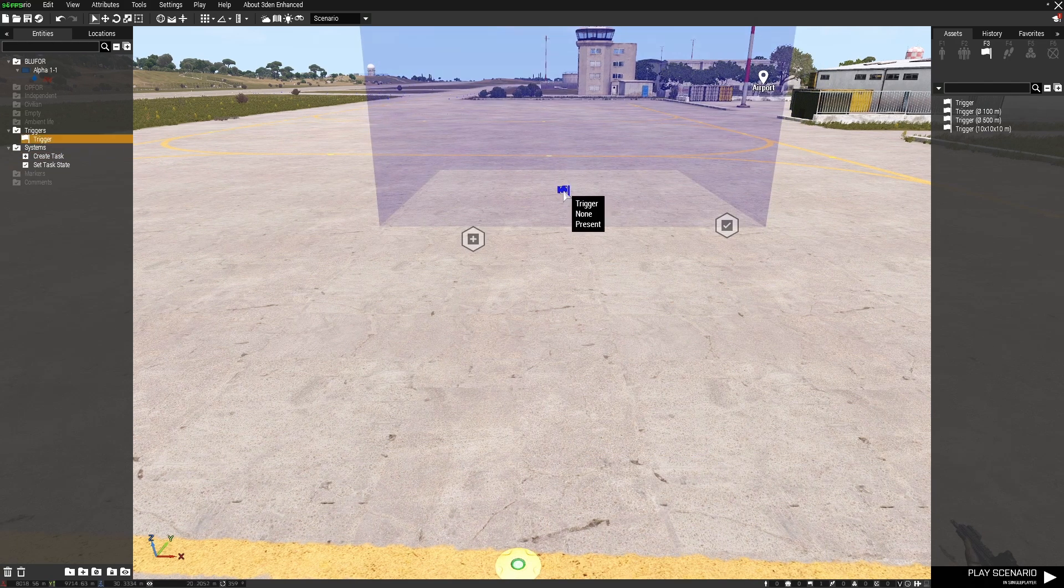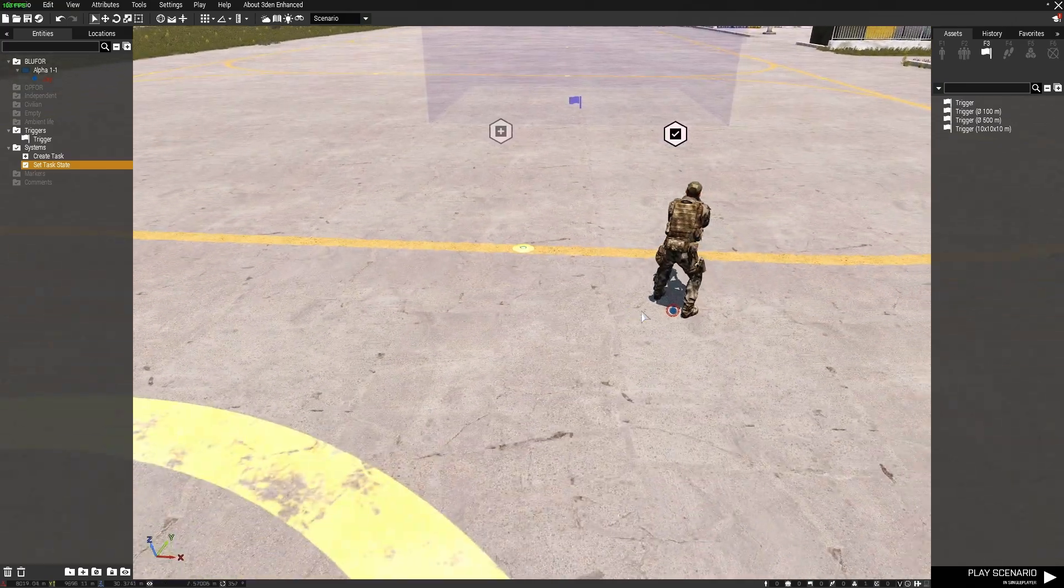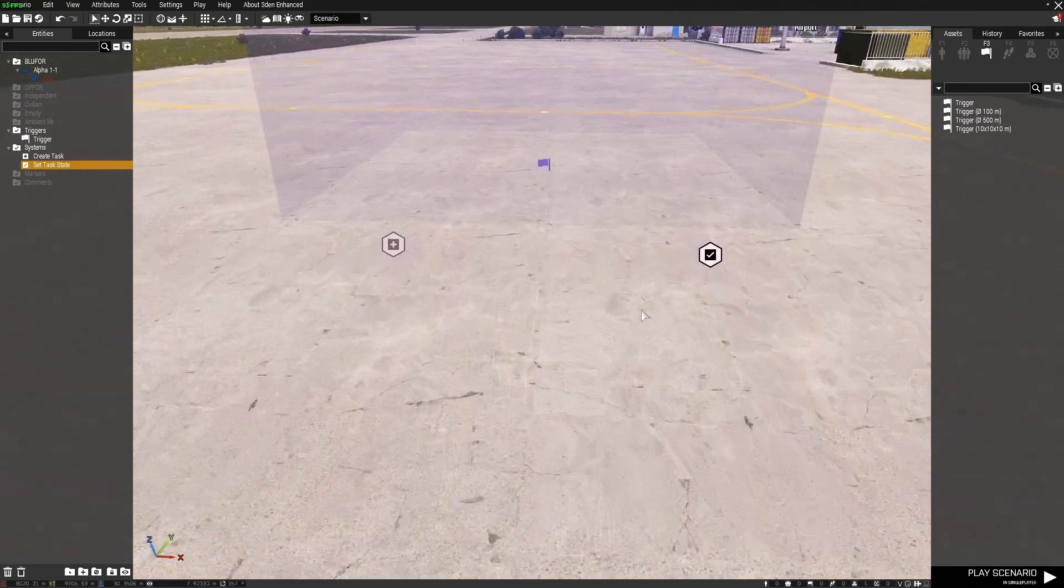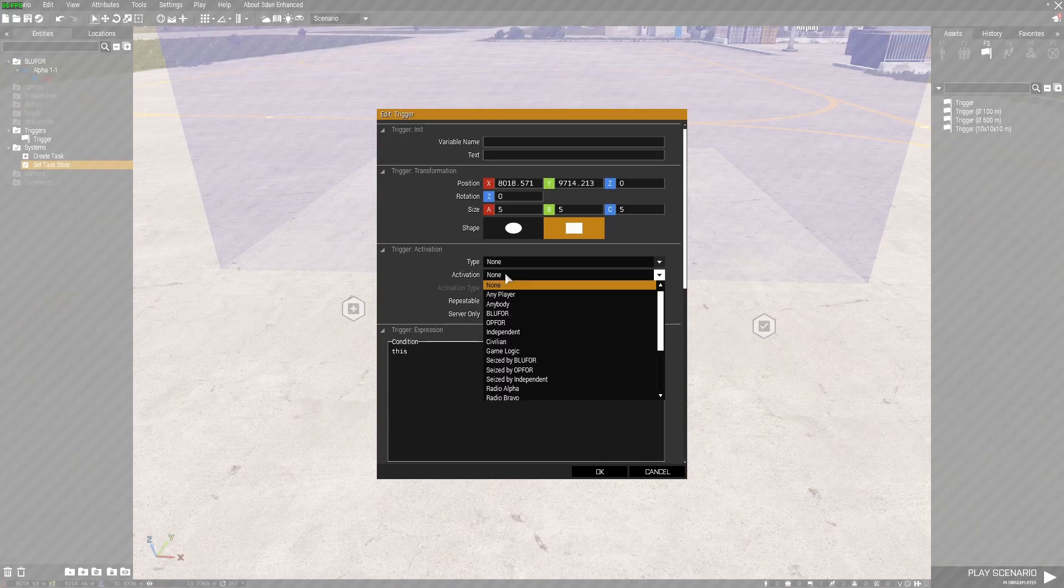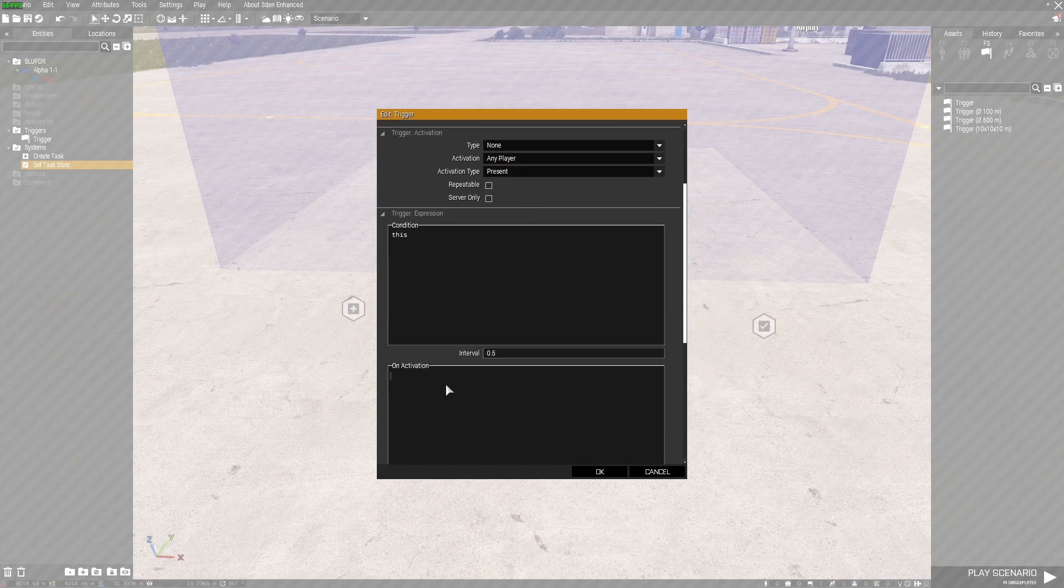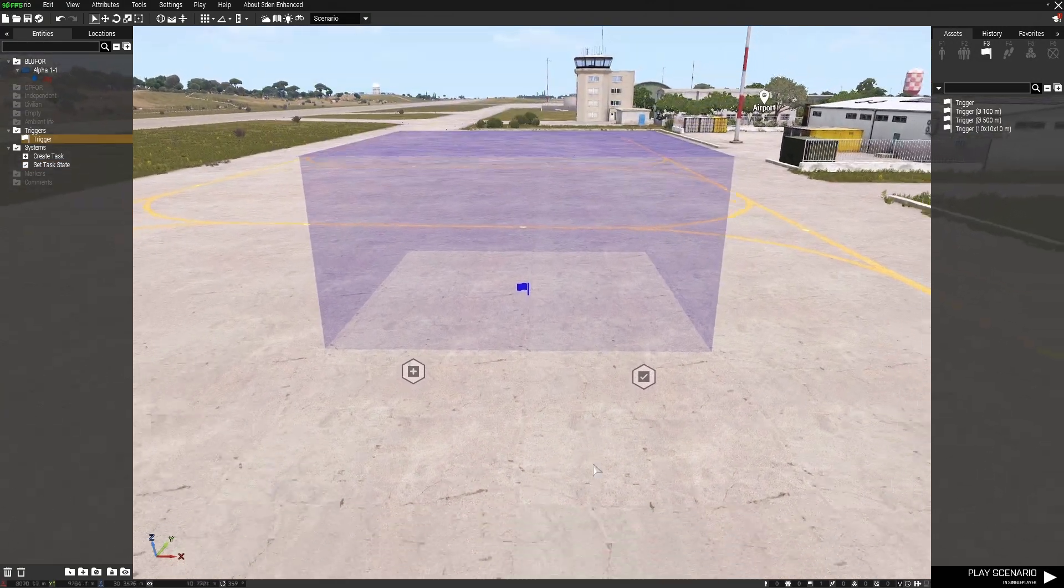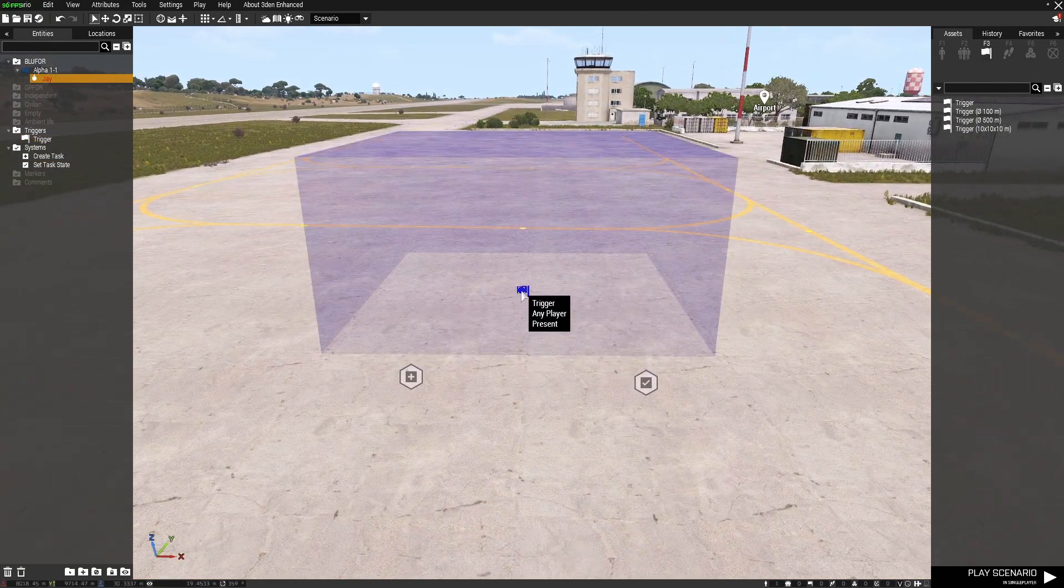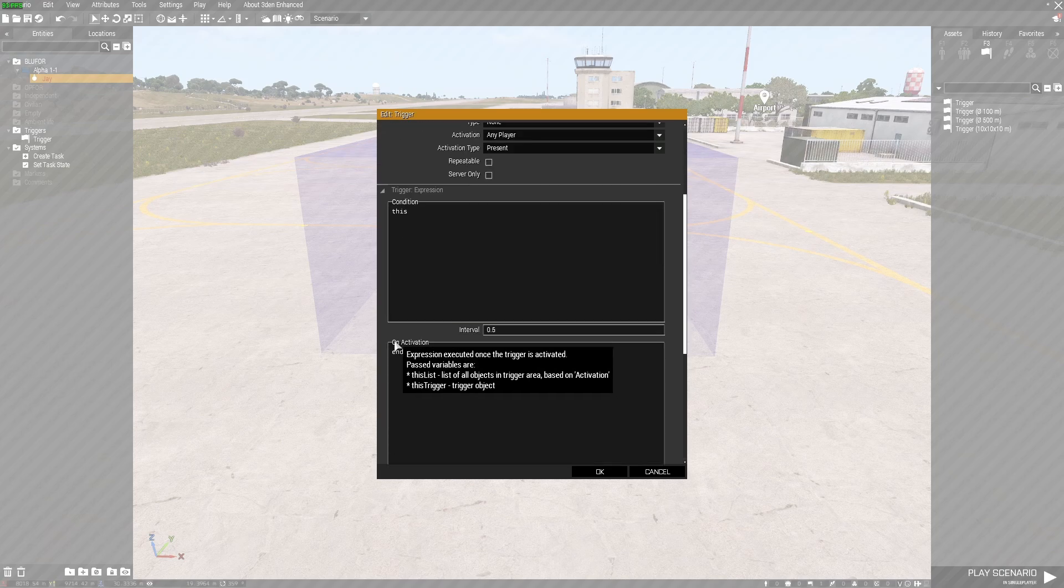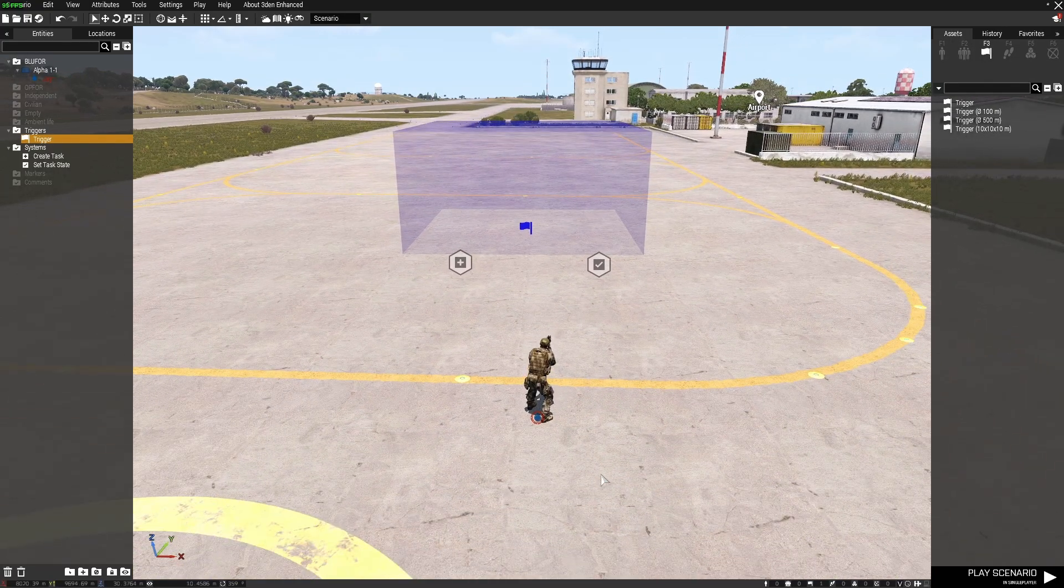Now I want to have a trigger to end the mission so that when any player is present in the trigger it will end the mission. Let's go into the trigger and I'm going to select any player present and in the on activation section I'm going to simply put end mission and then in inverted commas end one and then the semicolon.